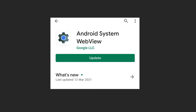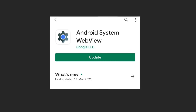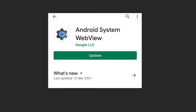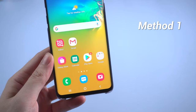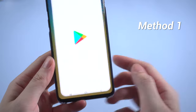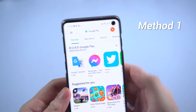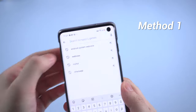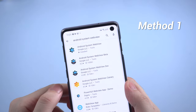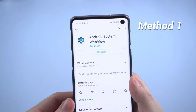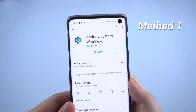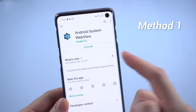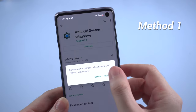The reason your apps keep crashing does have something to do with this app called Android System WebView. Here are two ways to uninstall its update. You can go to Google Play Store and search for Android System WebView. Here it is. What you need to do is to tap on uninstall, and everything will be alright.